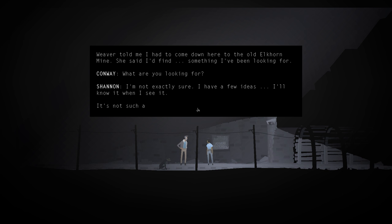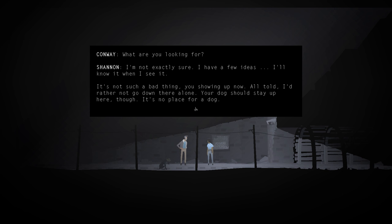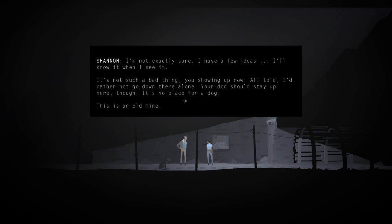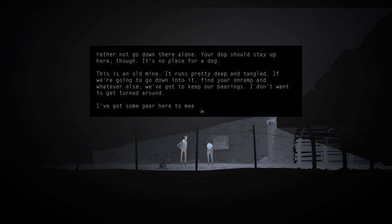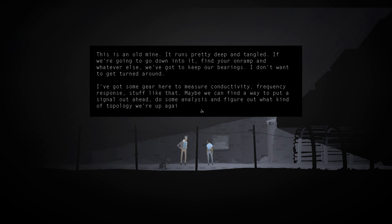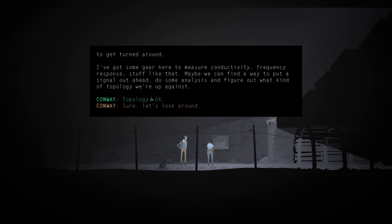It's not such a bad thing, you know. Showing up now. All tall. I'd rather not go down there alone. Your dog should stay up here, though. It's no place for a dog. This is an old mine. It runs pretty deep and tangled. If we're gonna go down it, find your on-ramp and whatever else. We've got to keep our bearings. I don't want to get turned around. I've got some gear here to measure conductivity, frequency, response stuff. Maybe we can find a way to put a signal out ahead? Do some analysis and figure out what kind of topology we're up against? Sure. Let's look around.